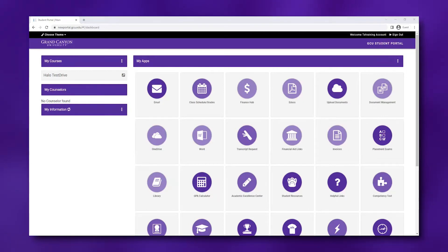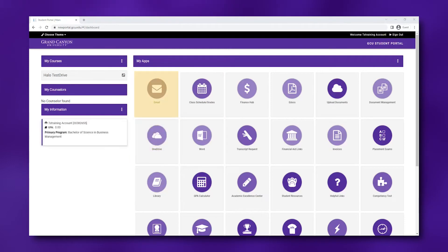This includes your finance hub, class schedule, OneDrive, email, and many other resources that you may need to use over the next few years.